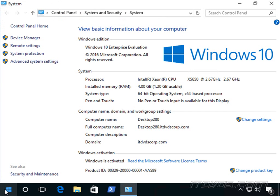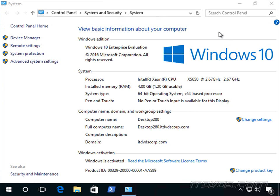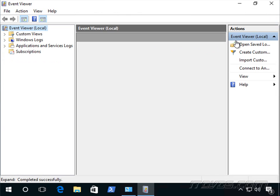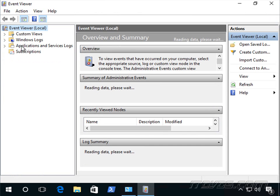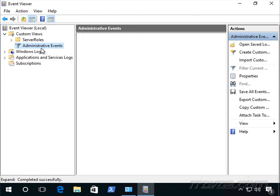So here we are. I'm going to go ahead and launch my Event Viewer. And first of all, I might just take a look at some administrative events. This is going to be like your warnings and your errors.